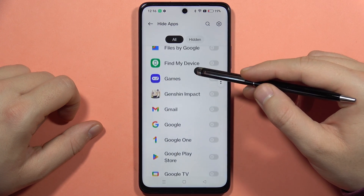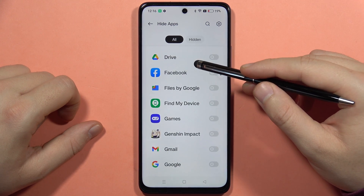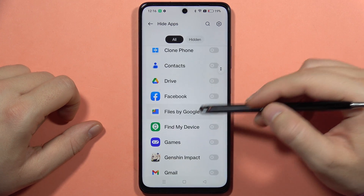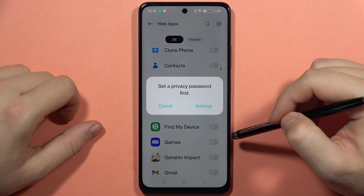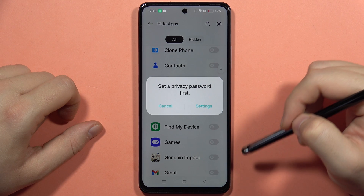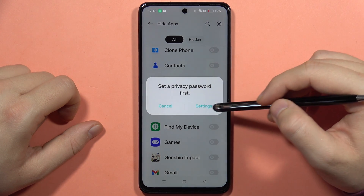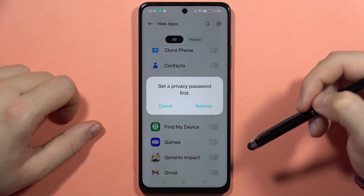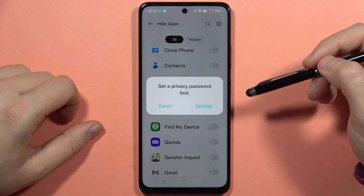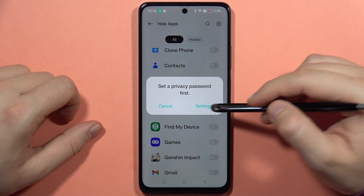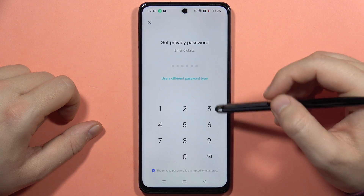Let's say that I want to hide two applications: Facebook and Gmail. First, I have to set a privacy password. If you don't have it set up, you will have to click on Settings.